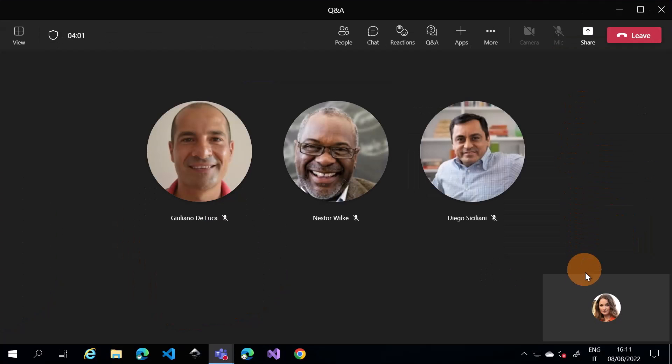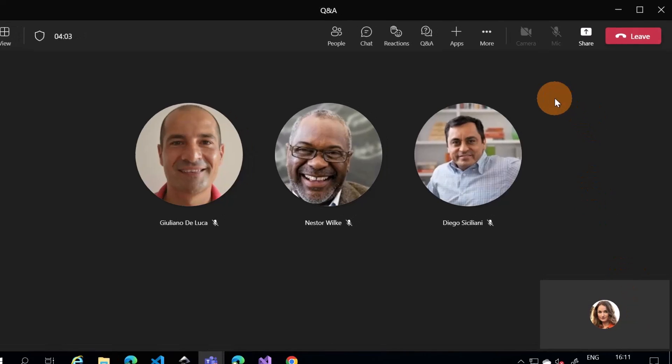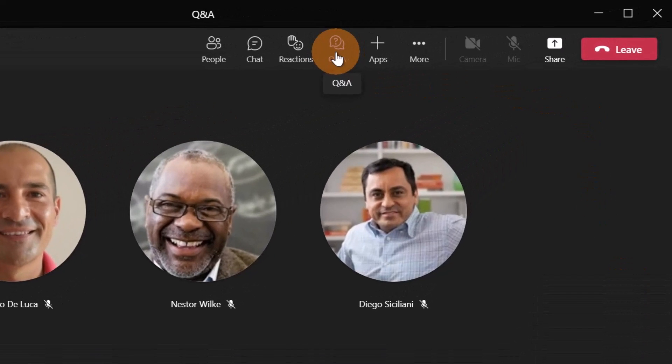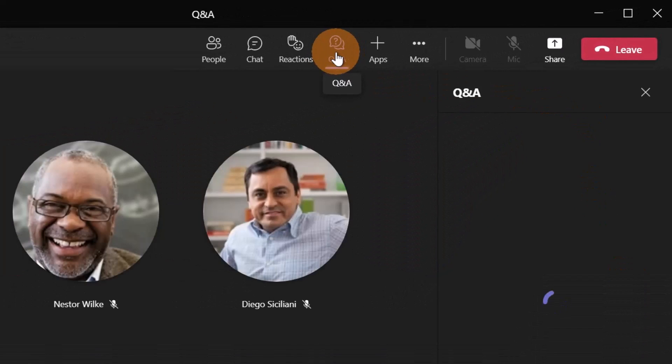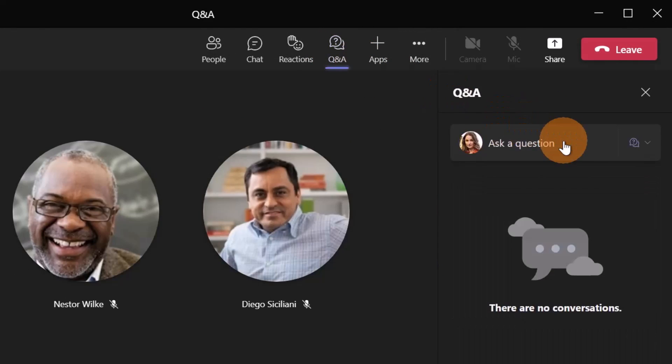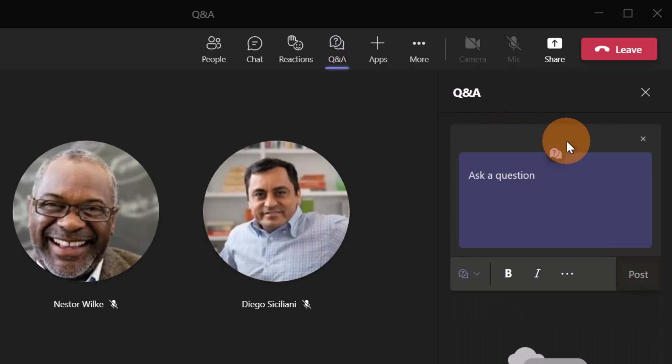I am now in Teams connected as Adele Vance. If I click on the button question and answer, I can ask something. So let's click on this field and then here I can start to create my question.